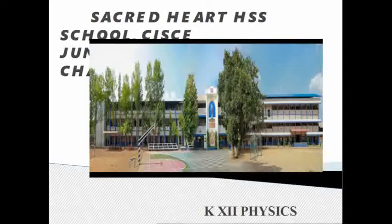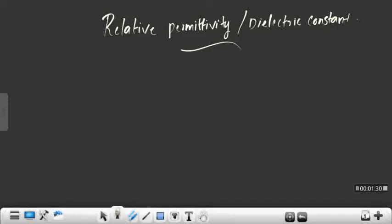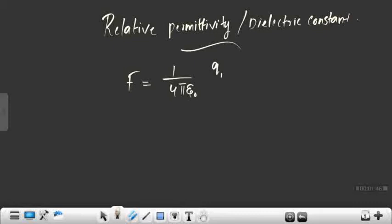Hello students. In the previous episode we studied different methods of charging and Coulomb's law in electrostatics. Today in this episode we are going to deal with relative permittivity or dielectric constant. In Coulomb's law, we studied the electrostatic force between two charges, given by f = 1/(4πε₀) × q1·q2/r².